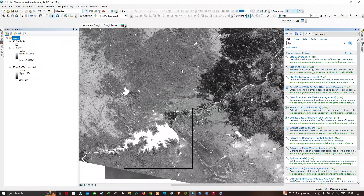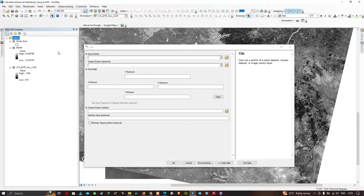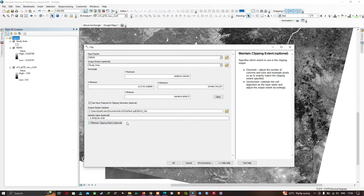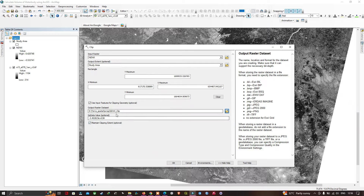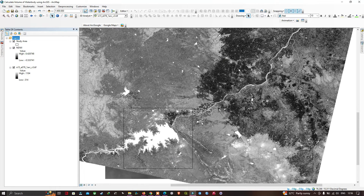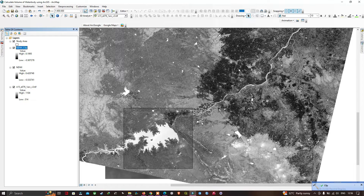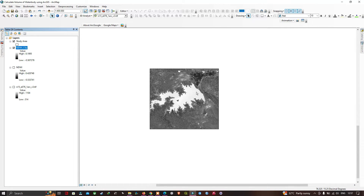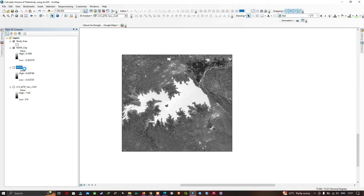Select the Clip Data Management tool. Insert the NDWI layer, then select the output extent file — that is our study area boundary. Choose the output raster dataset location and click OK. We have now clipped our NDWI to the study region. Turn on the DEM data layer and keep only the NDWI clip layer visible.